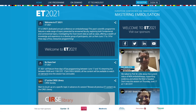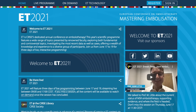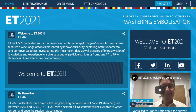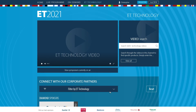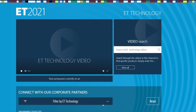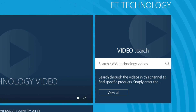Wherever you are on the platform, you can access the latest embolotherapy innovations by clicking on the ET Technology menu button on the top of your screen. You will also find other ET Technology Quick Links throughout the platform. If you are on a desktop, our innovation channel will automatically present a continuous selection of the latest technology videos. If you're looking for something more specific, use the video search to filter and browse the video library on-demand content.